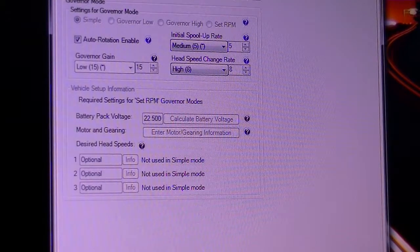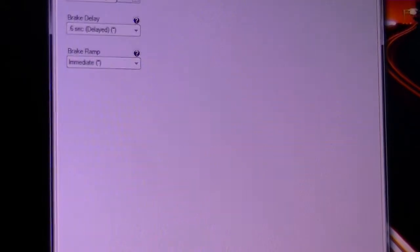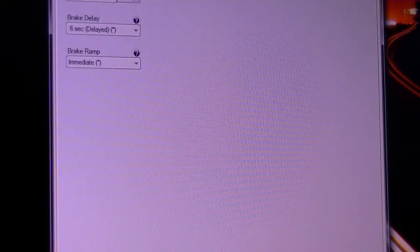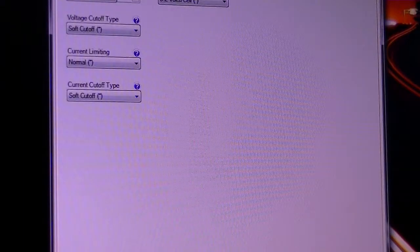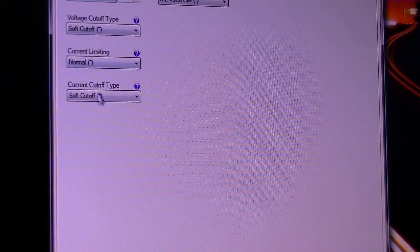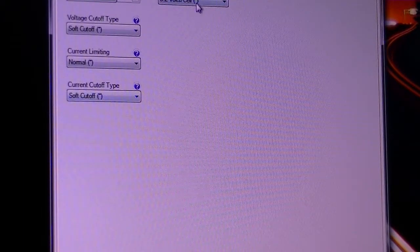And brake is not used. Cutoff, we all got the normal settings.